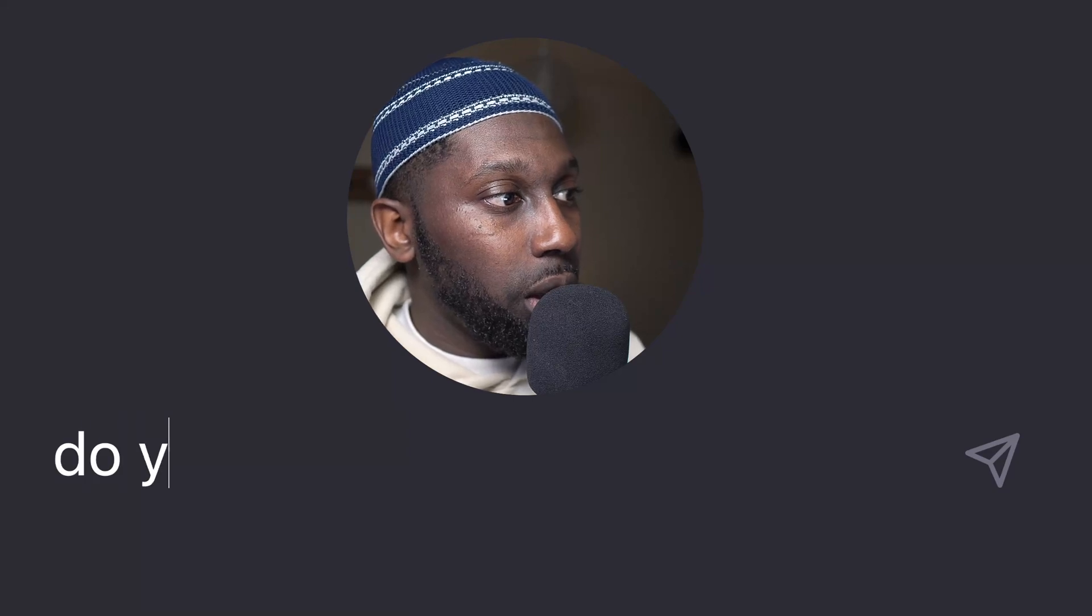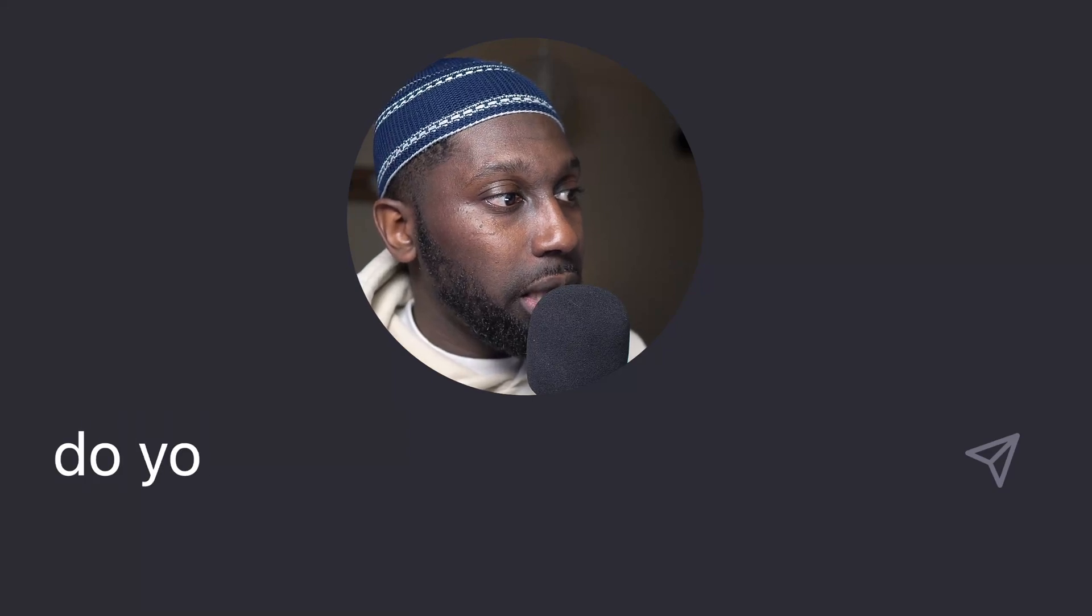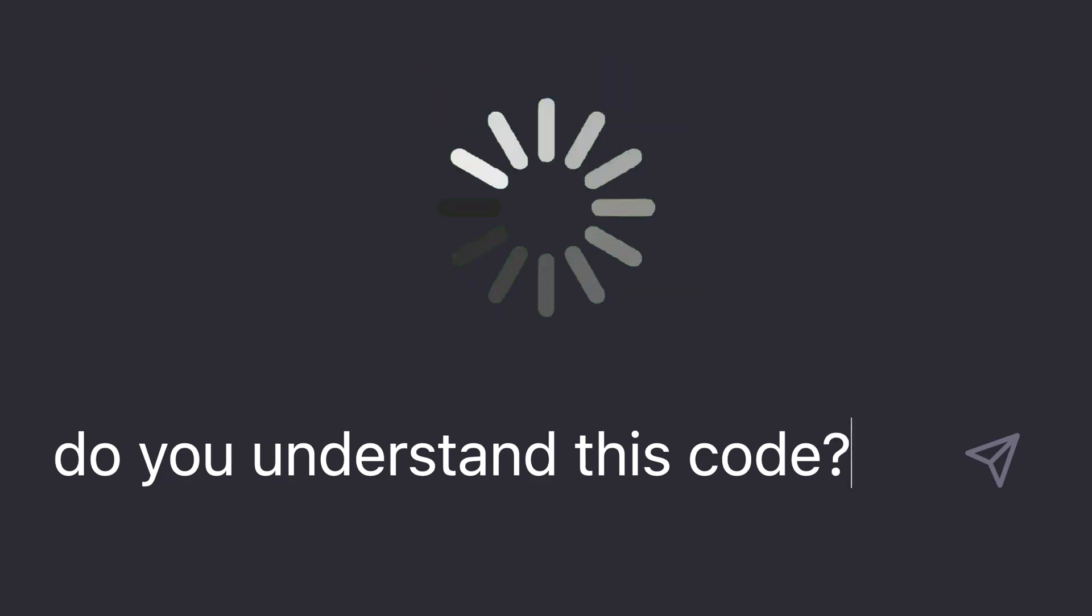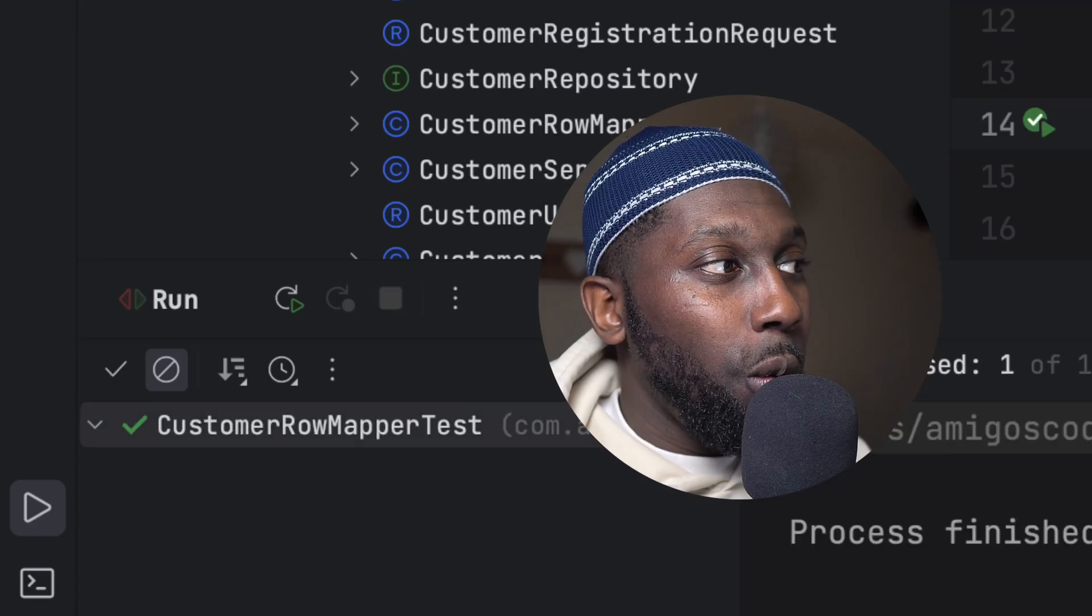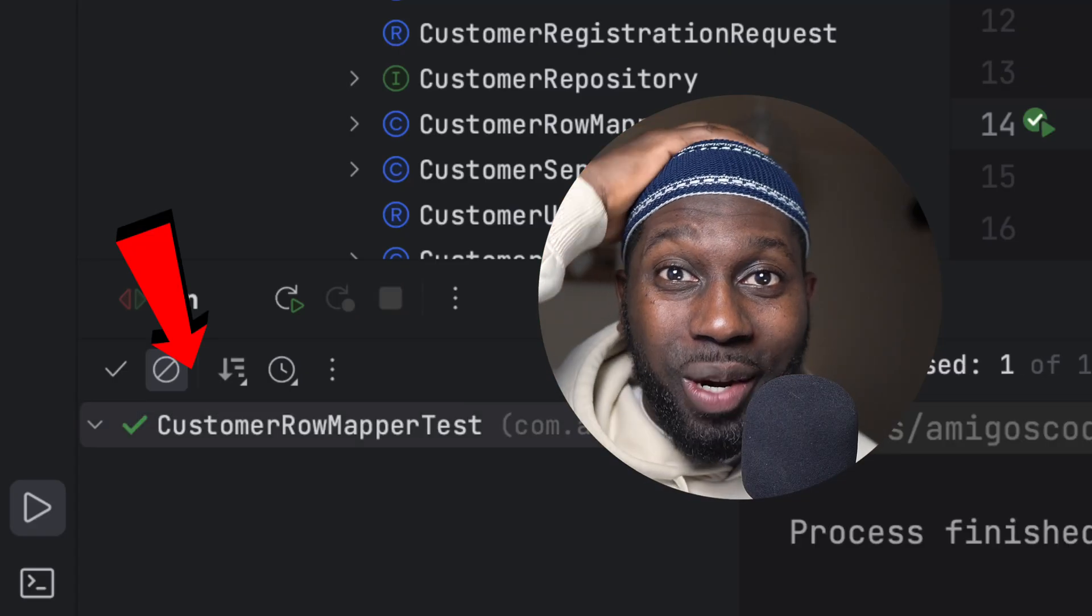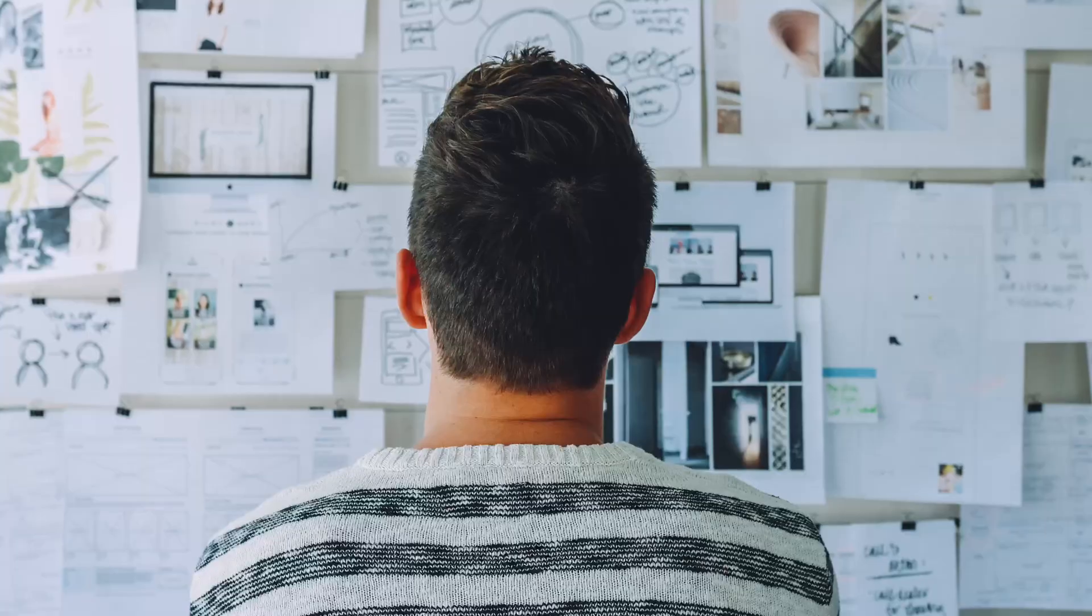Do you understand this code? Whoa, this is crazy, this is absolutely crazy. What's going on guys, assalamualaikum, welcome to Amigos Code. In this video I want to show you that soon you won't need to write any tests. Literally, that's amazing right?